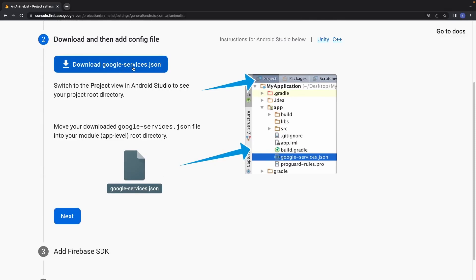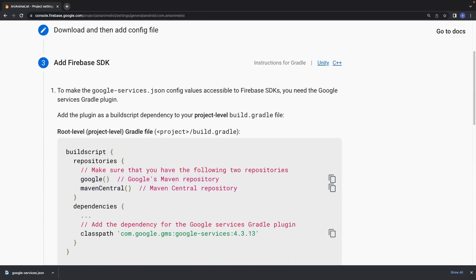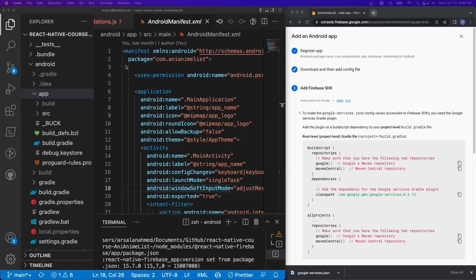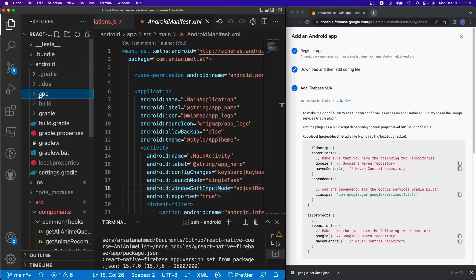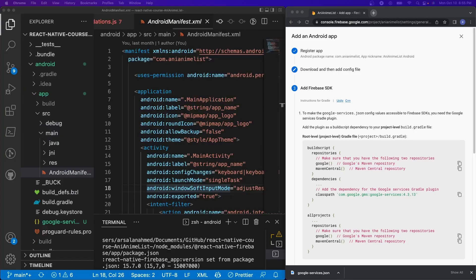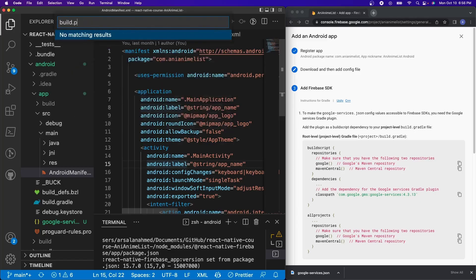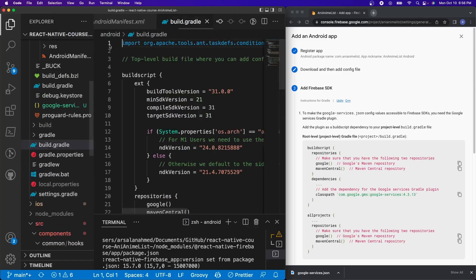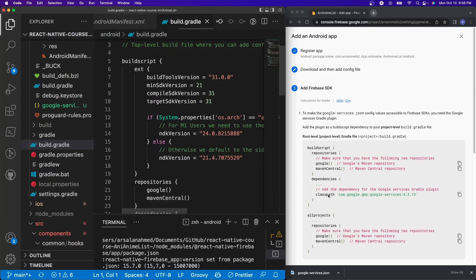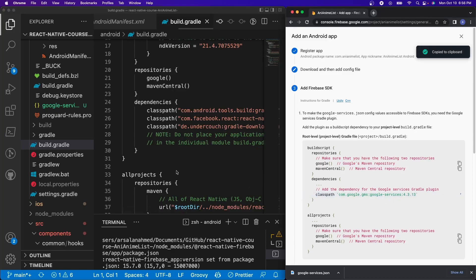Go ahead and click Download google-services.json, click Next, and then we want to add our Firebase SDK. We need to add our google-services.json file inside of our Android folder — inside of Android, go into app, and this is where we're going to add the google-services.json. Just drag and drop it in there. After that, we need to add some configurations to our build.gradle to connect Firebase implementations. Search for the file called build.gradle and open the second one at the slash Android path. Inside the dependencies section, we're going to add the classpath for google-services 4.3.13.